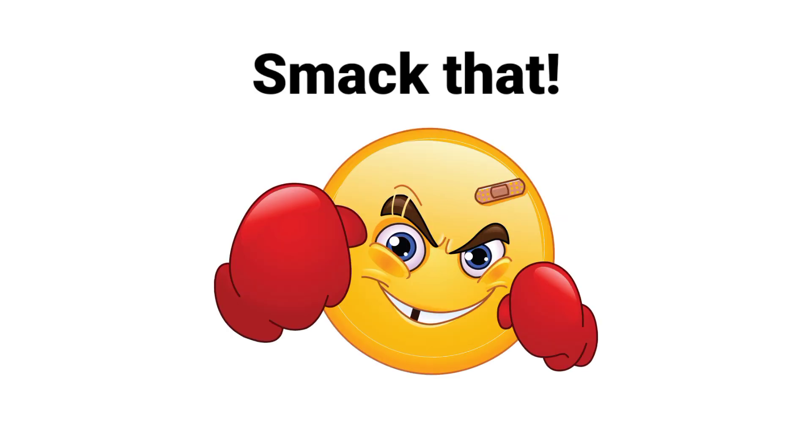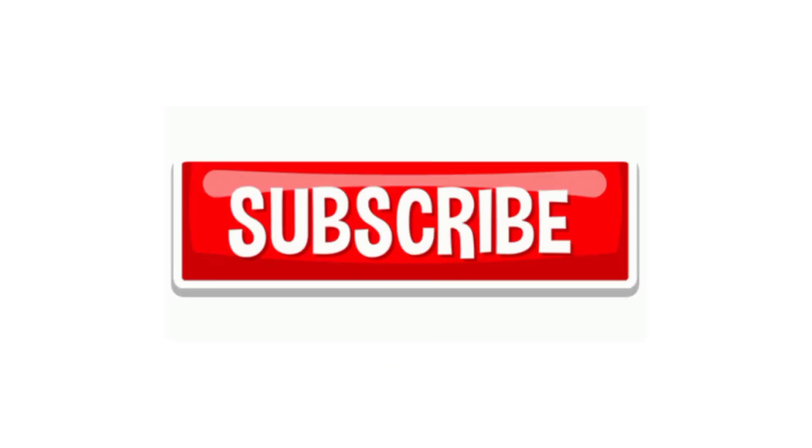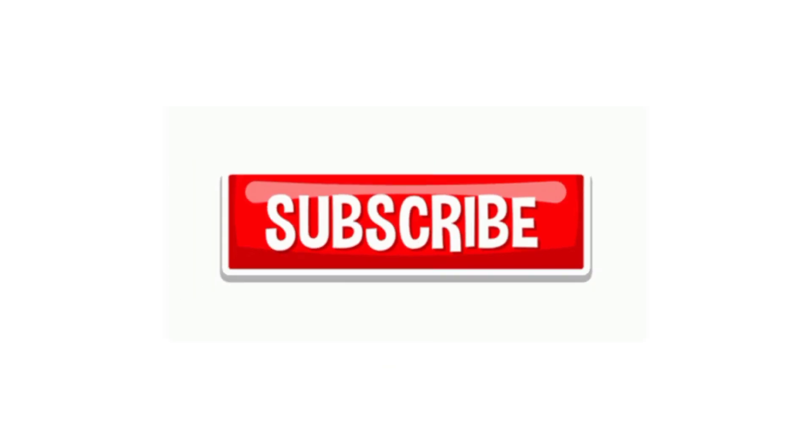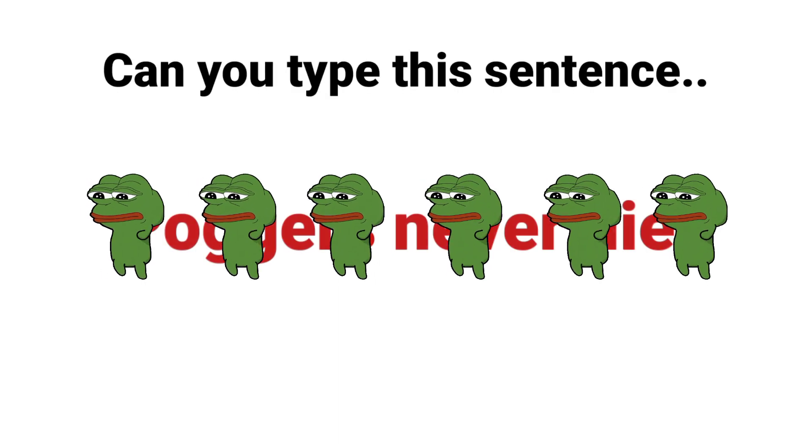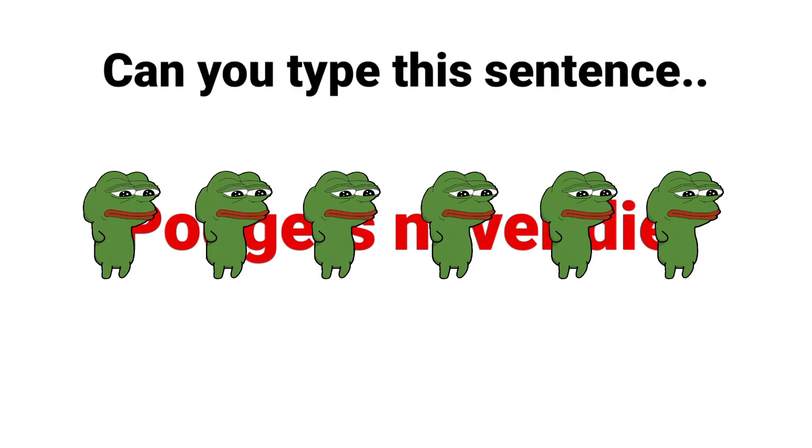Smack that like and subscribe button for good luck. Okay, as usual, I have a challenge for you, and only 0.89% managed to beat it so far. Are you ready? Then here it is: can you type this sentence...